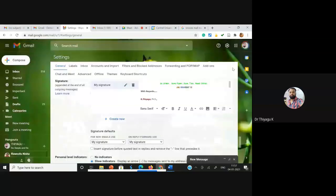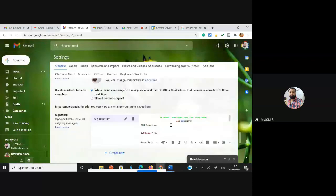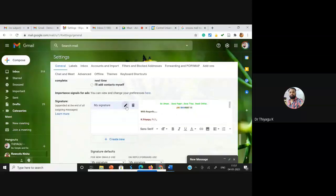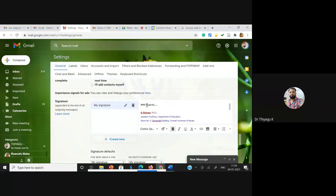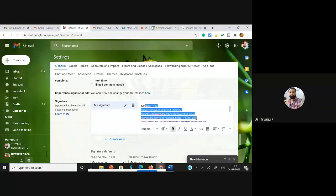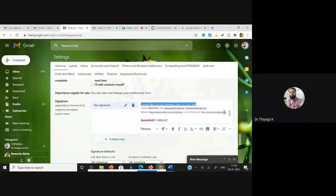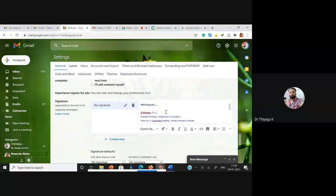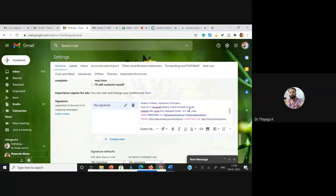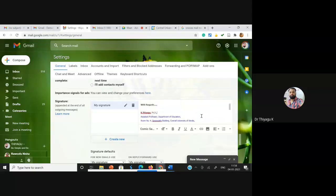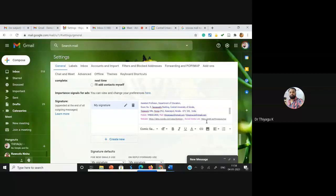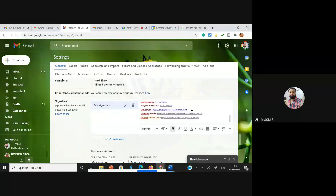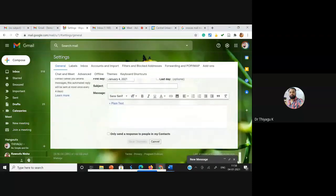Once you click 'Manage Signature', the settings options open. There your signature options will appear and you can use the edit options. If you already have a signature you will see edit options; otherwise there is a text box where you can type. You can type 'With Regards', your name, your designations, and your mail address. You can also change the color and font. You can even copy and paste my signature and edit it if you like my font and style.